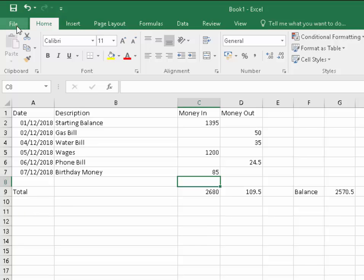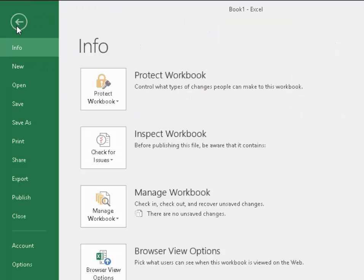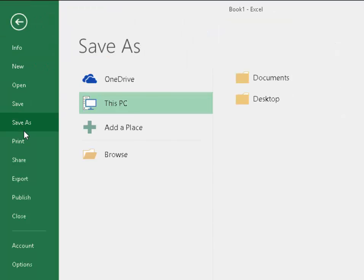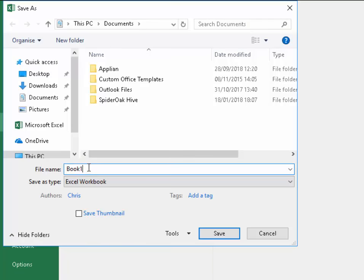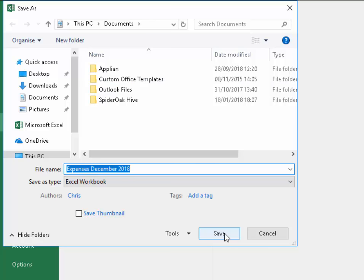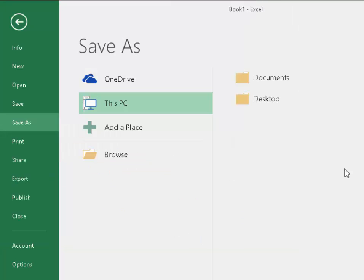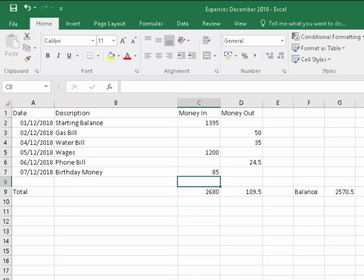If you want to save it, just go up to file, save as, and you can choose where you save it. Most of the time you want to save it in documents. It'll ask you to give it a name. Let's call that 'Expenses December 2018' and hit save. I've chosen to save it in documents, so I'll click save.